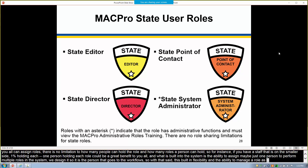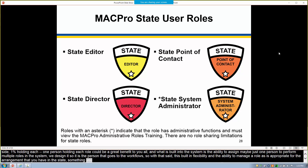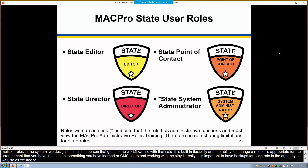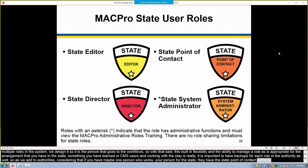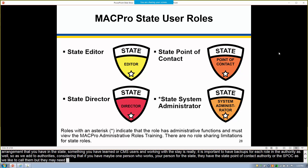One thing we've learned both as CMS users and in working with states is that it's really important to have backups for each role and authority. For example, if you have one person who is the state point of contact — the SPOC — for your state, but in their absence you need to move something through a workflow or submit something to CMS, you would need a backup for that role so you're not prevented from submitting.